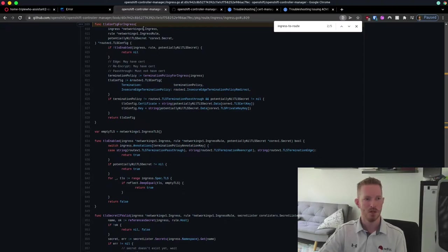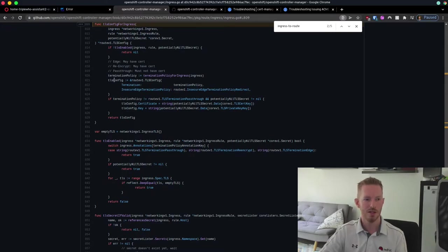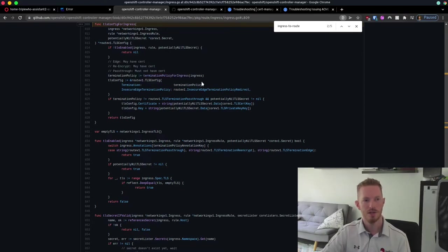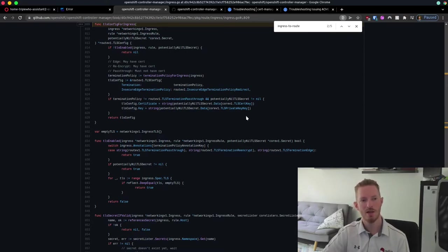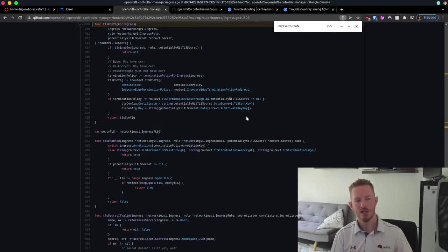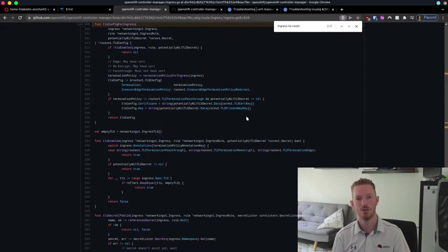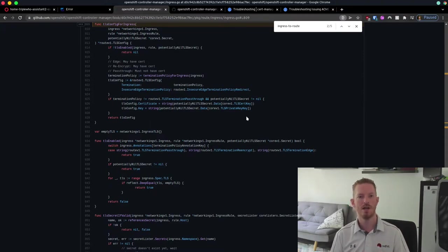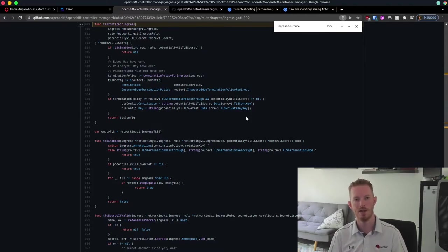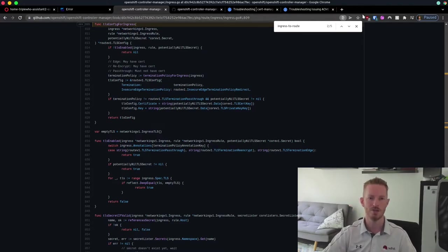Going to that function, we can see it checks our ingress and pulls out the TLS information. If TLS is enabled, it uses the termination policy for edge termination and defines the certificate and key coming from that secret. This is actually really cool — it makes it easy to be cross-compatible with Kubernetes environments. You can take those same YAML files you're using in Kubernetes and apply them with very minimal changes into OpenShift, and it will create valid TLS routes for your applications.